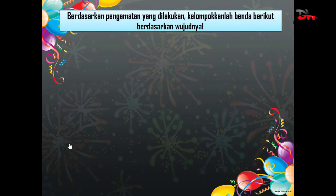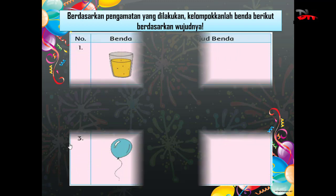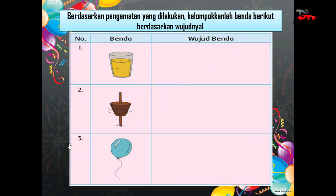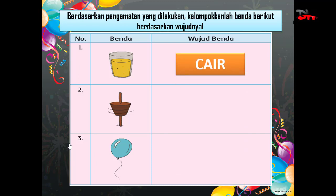Berdasarkan pengamatan yang dilakukan, kelompokkanlah benda berikut berdasarkan wujudnya. Nah, ini ada yang pertama, yaitu gambar air di dalam gelas. Itu merupakan wujud benda cair.